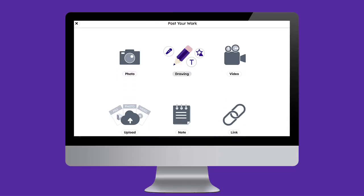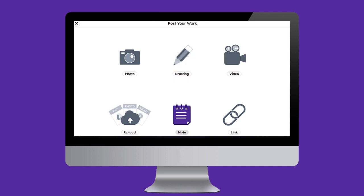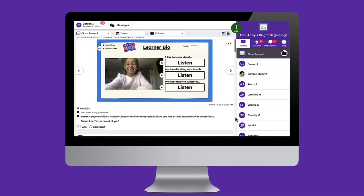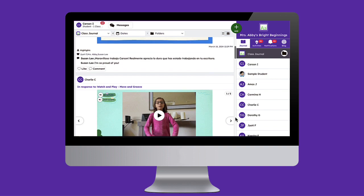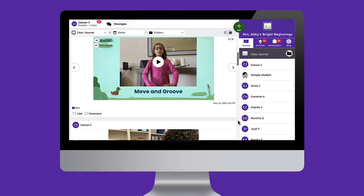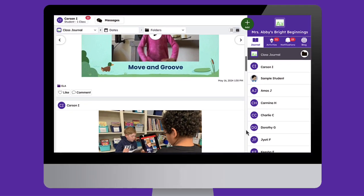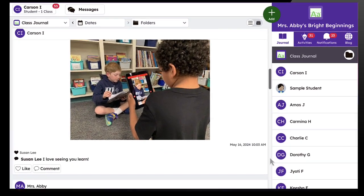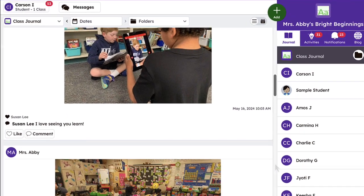Seesaw's suite of multimodal tools empower students and teachers to document learning and capture reflections, as well as shared discussions and daily activities happening in the classroom, giving families access to student learning like never before. Let's jump in and see the three main ways teachers can take advantage of Seesaw's tools in the classroom.